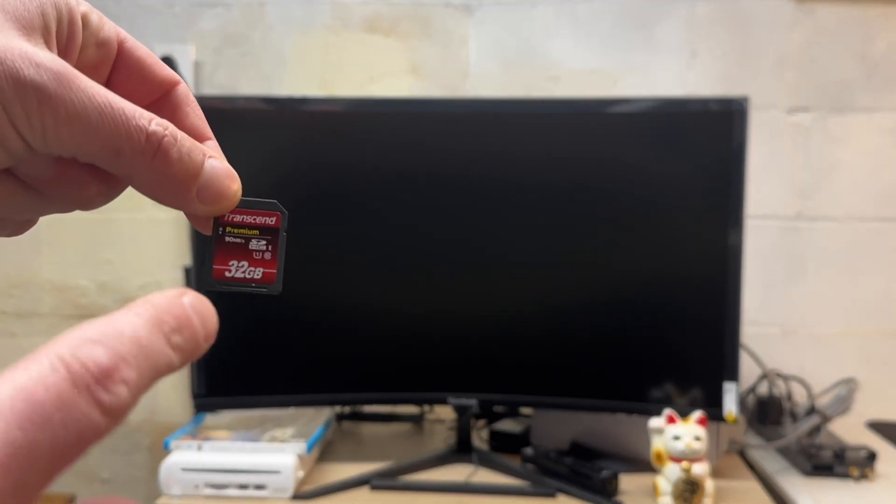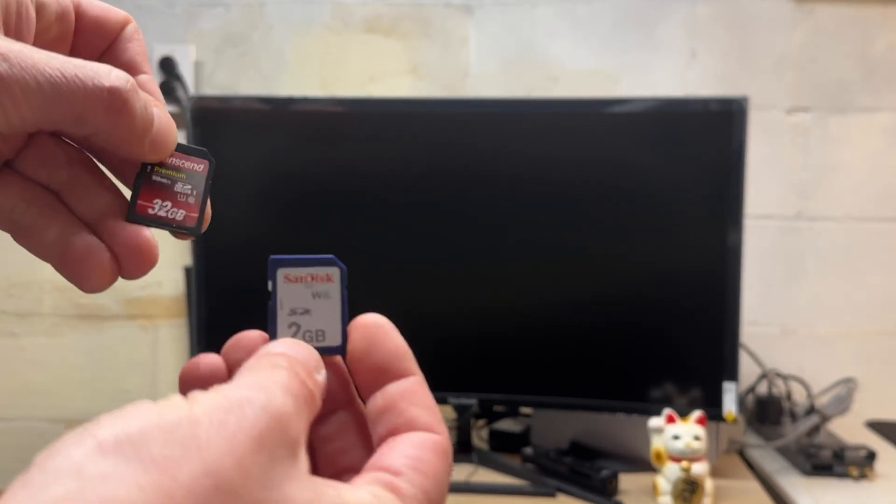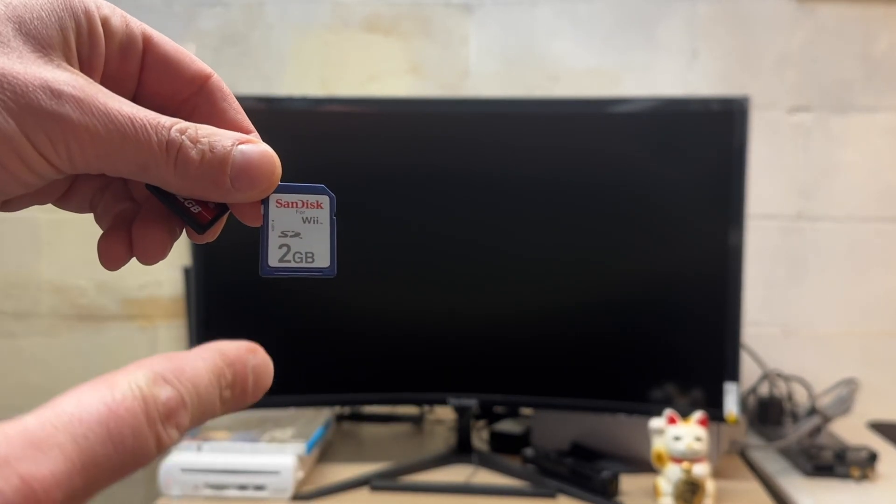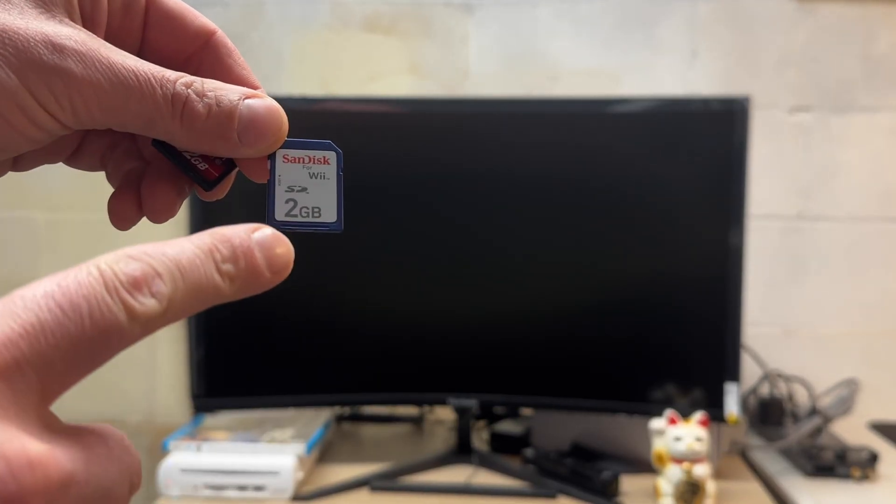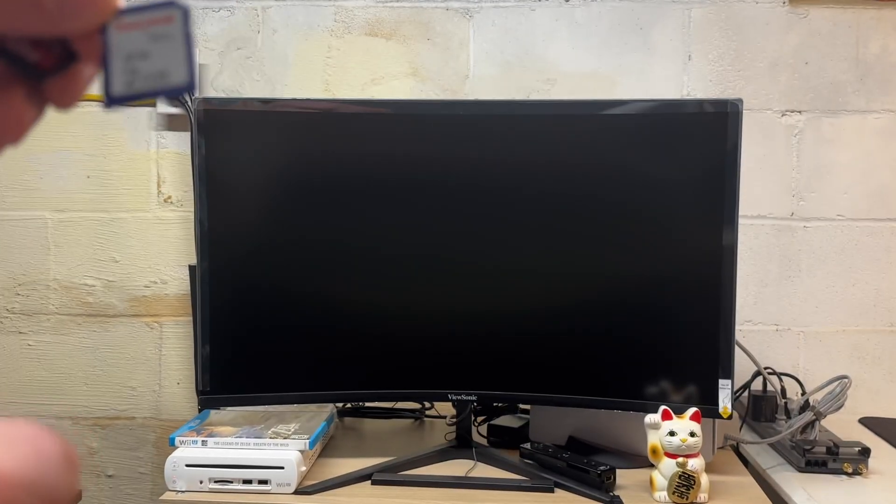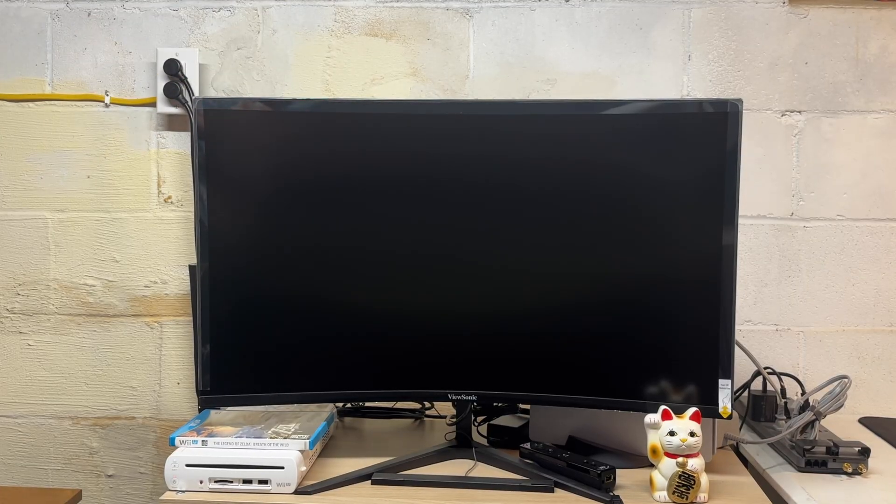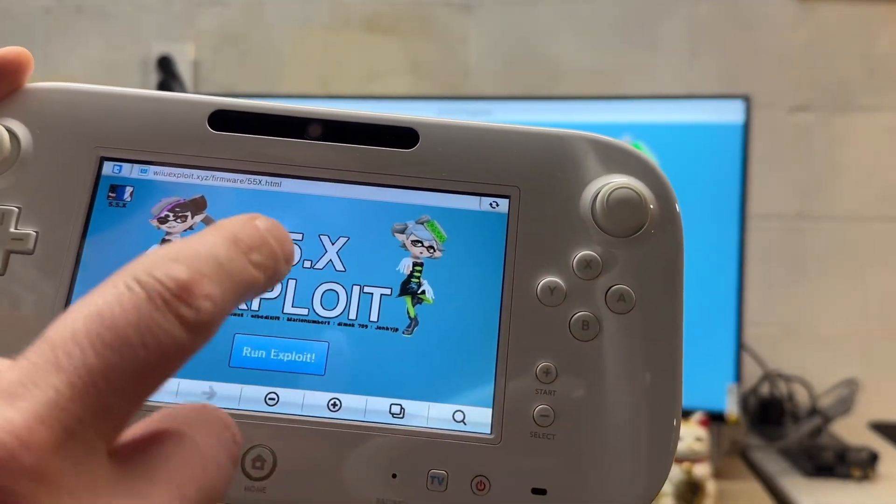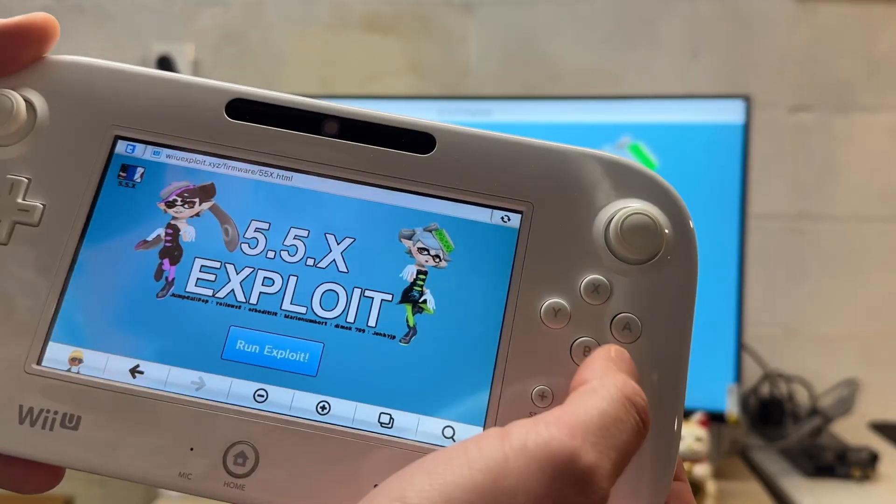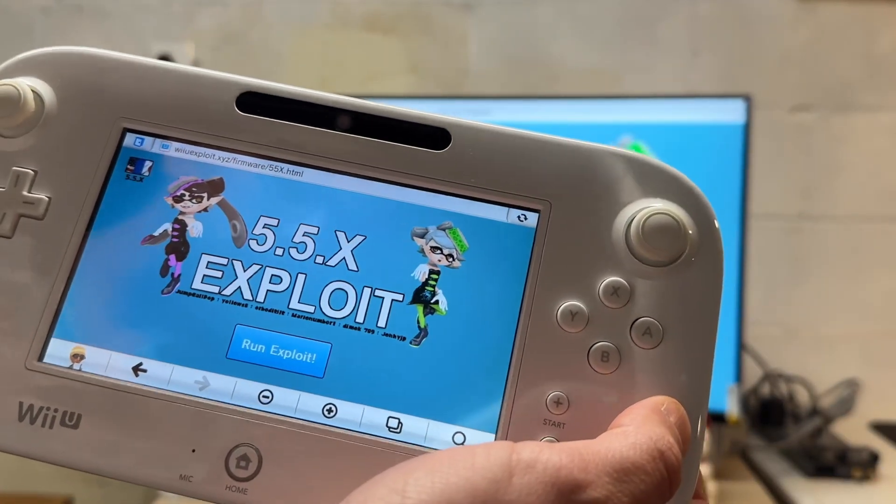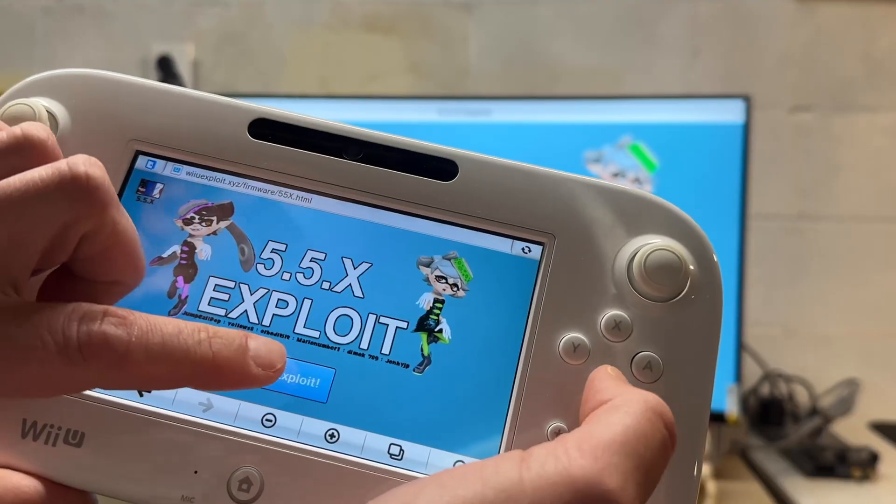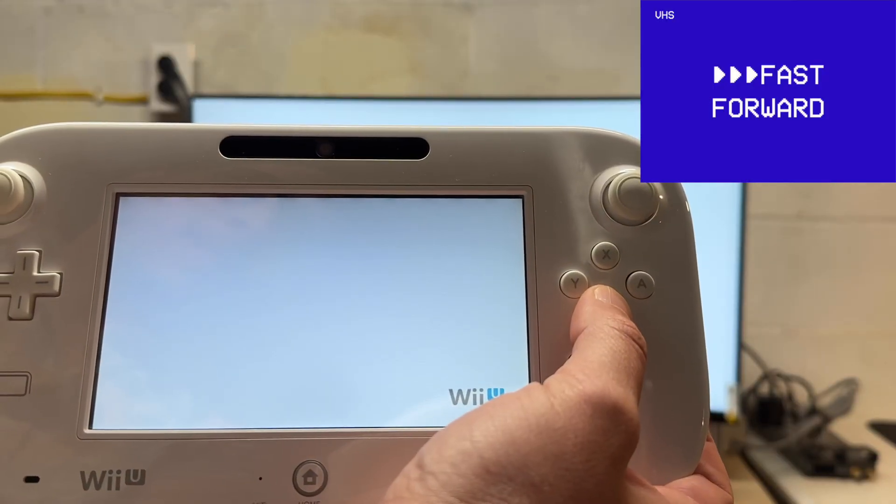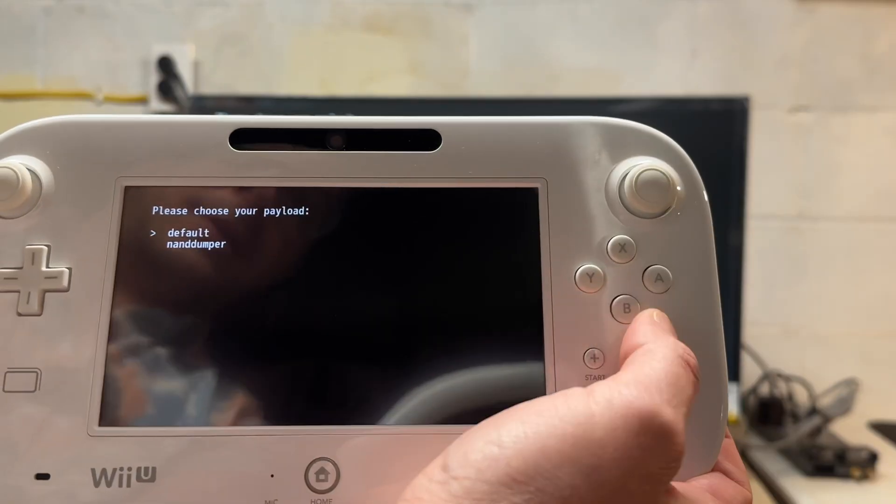So I swapped out that 32 gigabyte SD card for a smaller two gigabyte. I formatted it to FAT32 and copied all those Aroma files onto it. I'm going to put it into the Wii U, boot it up and let's try this again. Third time's a charm. I'm going to click run exploit and hold B and see what happens with this new SD card.